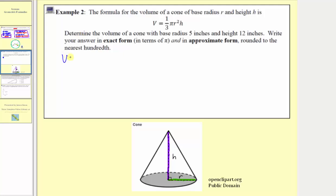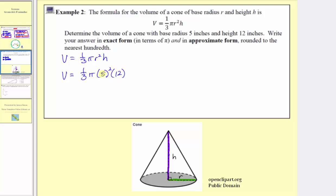Beginning with the volume formula, v equals one-third pi r squared h, we'll substitute five for r and twelve for h. So the volume is equal to one-third pi times five squared times twelve. Following the order of operations, we would simplify the exponents first. Five squared is equal to twenty-five, so we'd have v equals one-third pi times twenty-five times twelve. Because we have a fraction, if we write twenty-five times twelve with a denominator of one, we should recognize we have a common factor of three between three and twelve — there's one three in three and four threes in twelve.